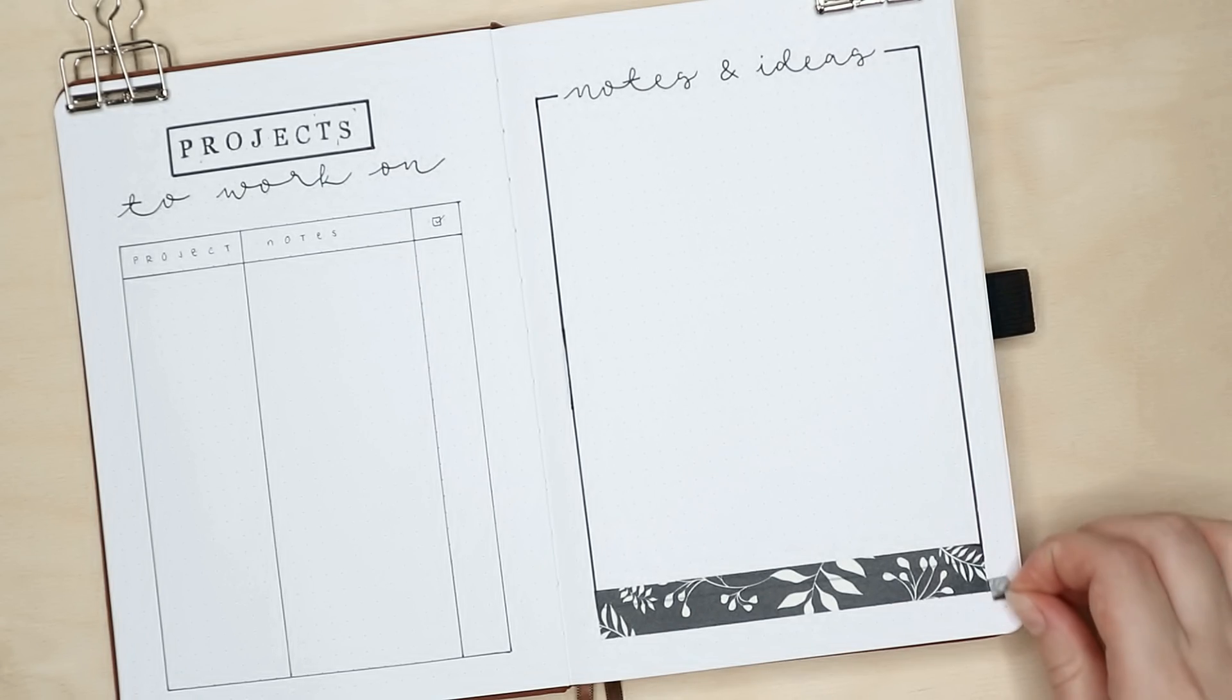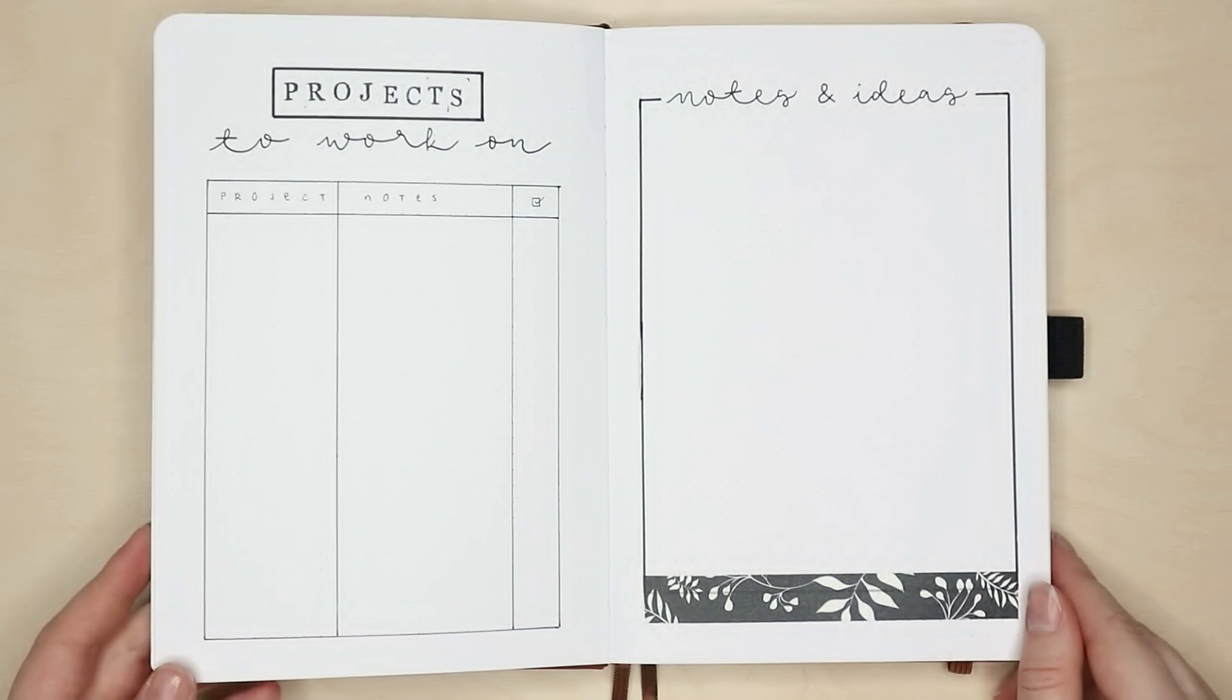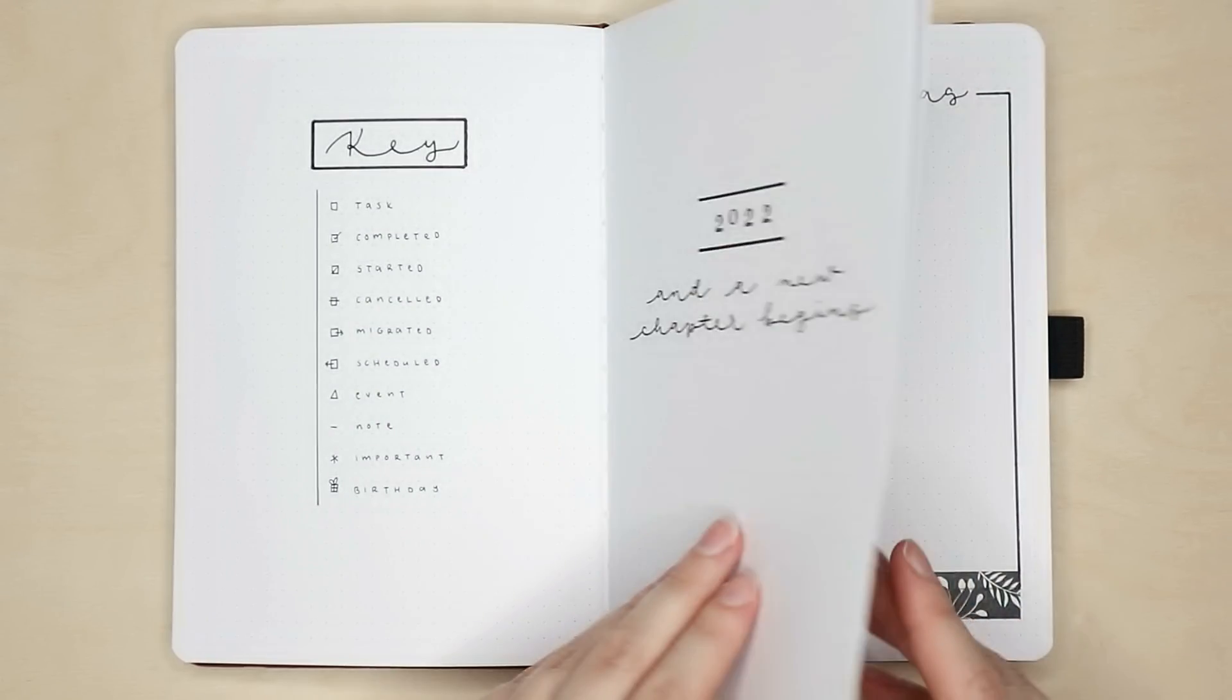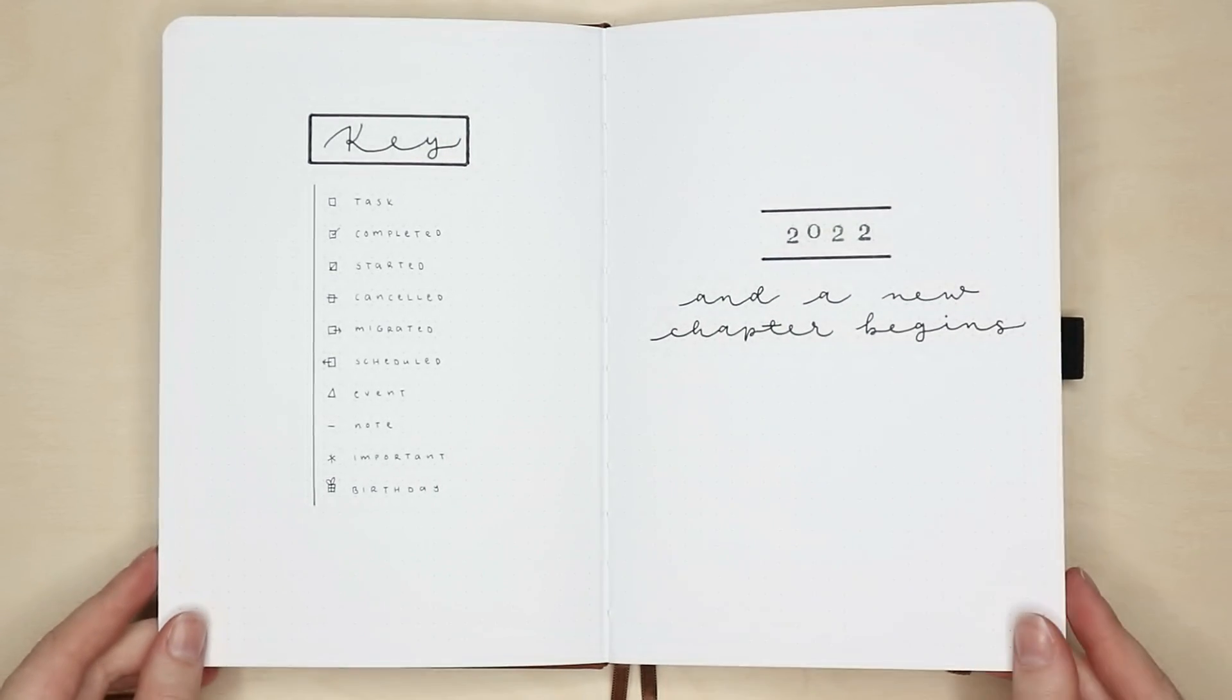Let me know in the comments if you have already set up your bullet journal ready for 2022 and if you have a theme for it.